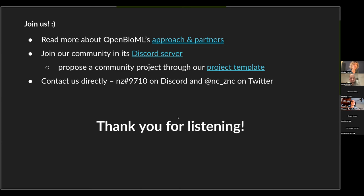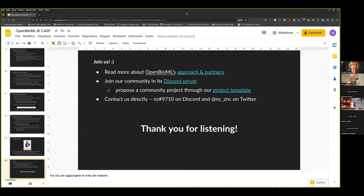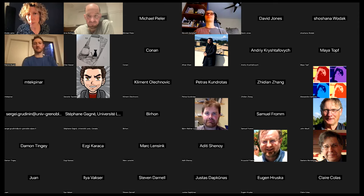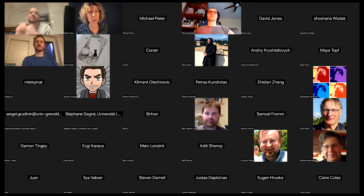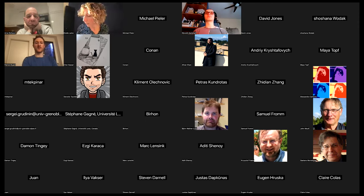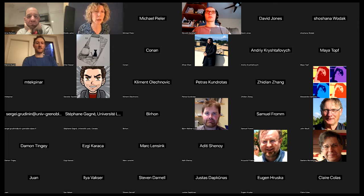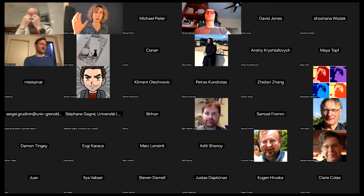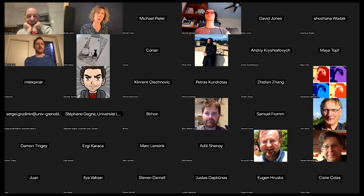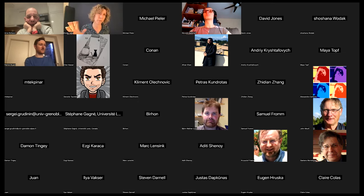Thank you very much, Nicolo. Maybe we can take some questions before the breakout rooms. I was wondering: when did OpenBioML start, and how do projects get going? You mentioned DNA Diffusion and LibreFold. If I understood well, you're trying to get LibreFold started. So among all the dynamics and discussions, what makes a project kick off or really start?